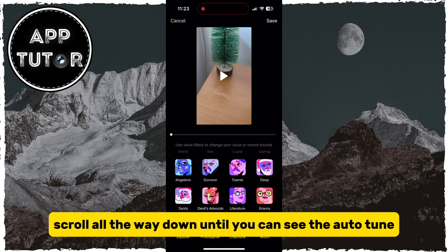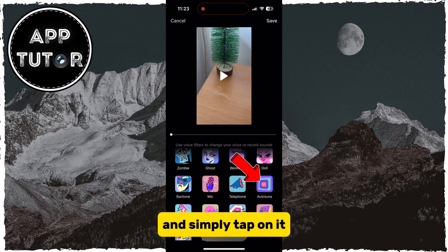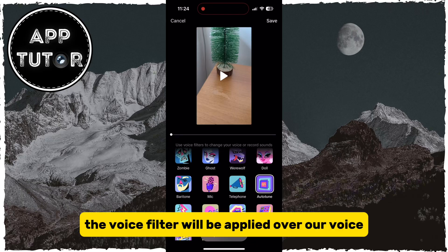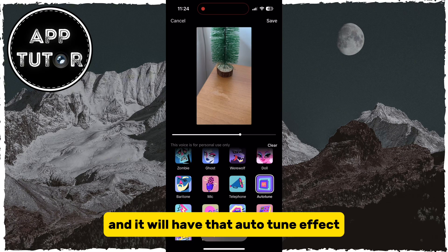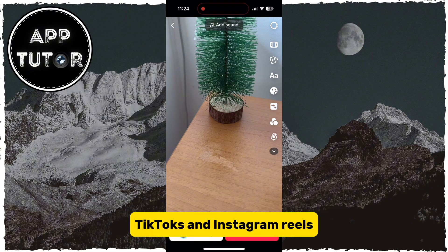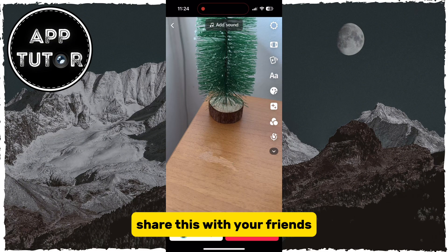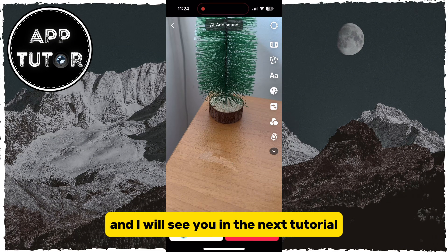Scroll all the way down until you can see the Auto-Tune effect or filter and simply tap on it. The voice filter will be applied over your voice and it will have that Auto-Tune effect when you are talking or singing. You can now have fun with this and make viral TikToks and Instagram reels. Share this with your friends if they also can't find the effect, and I'll see you in the next tutorial.